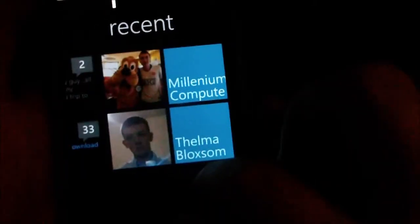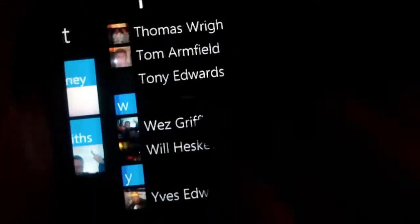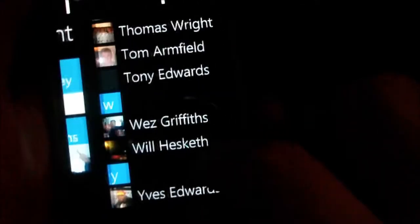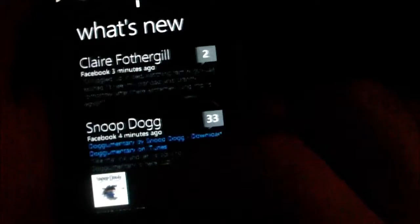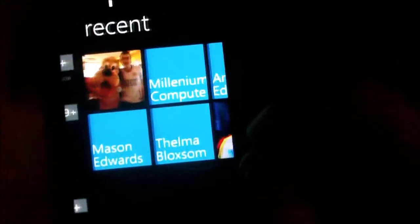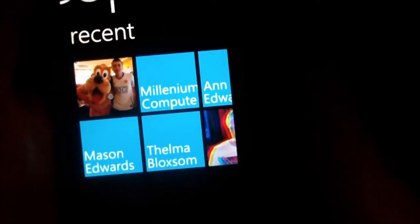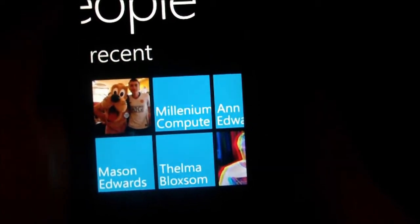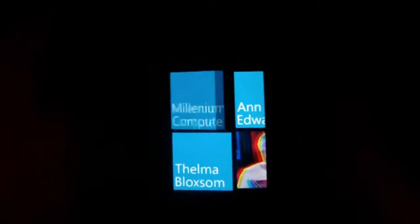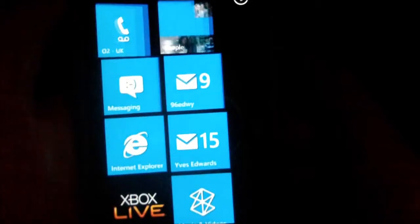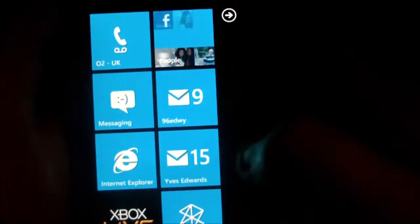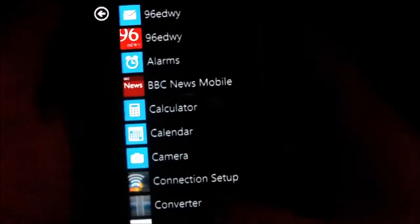You can see here most recent - that's who you've recently been interacting with, your whole contact list there. What's new is like a Facebook feed, so you can see what people have been doing. That's pretty much it for the contact view.